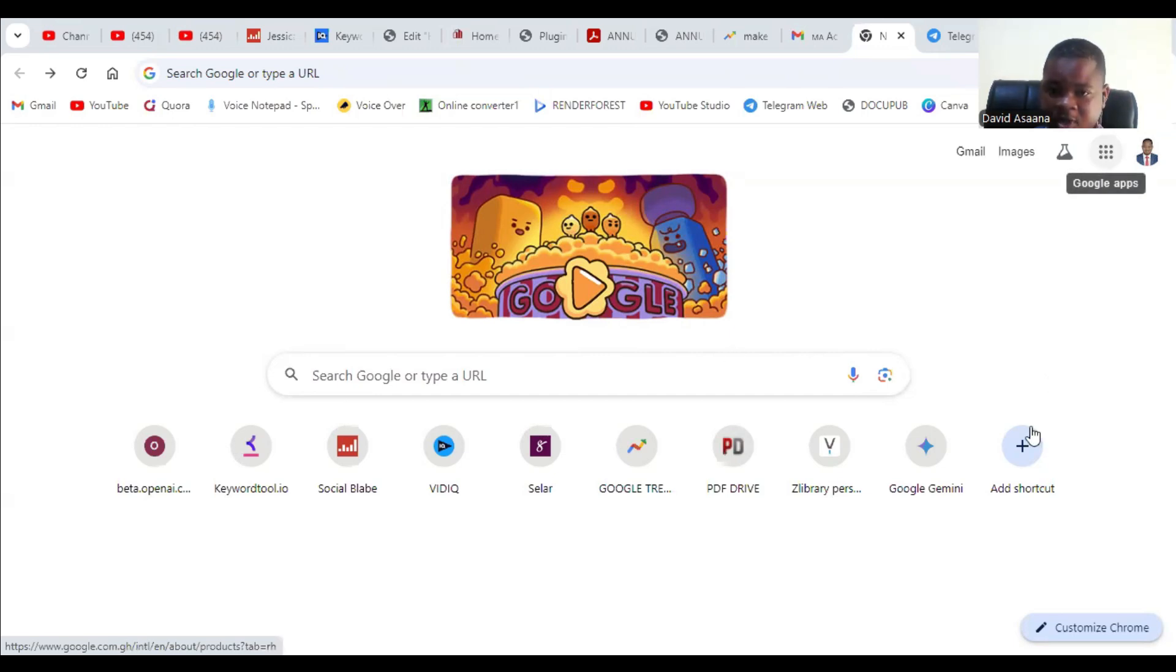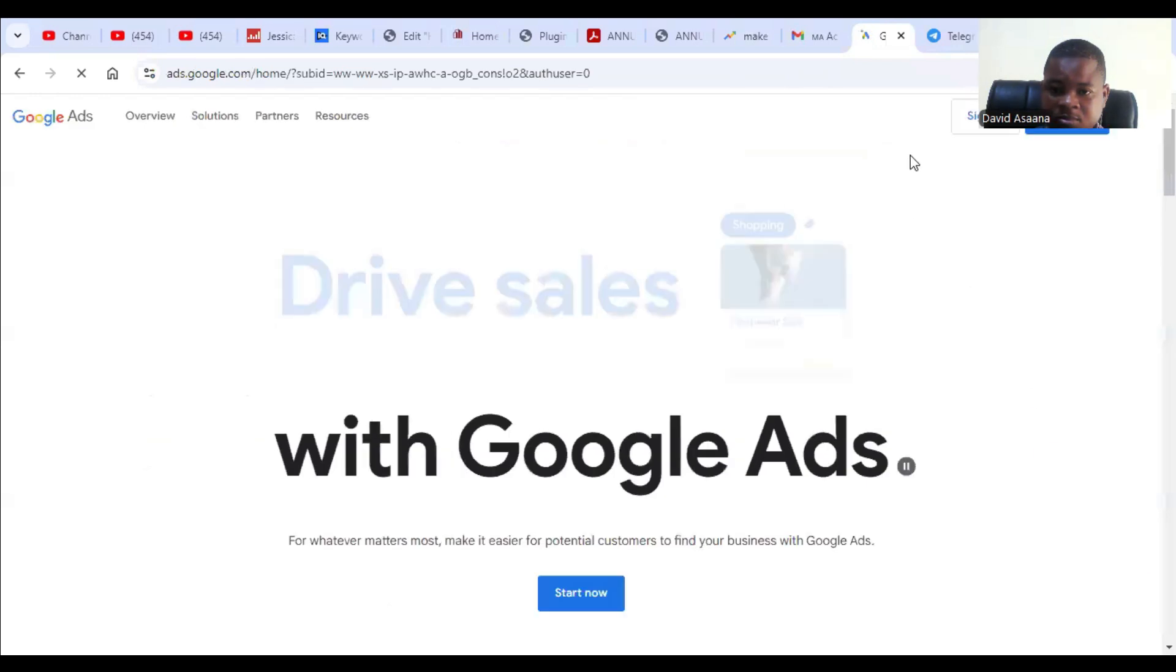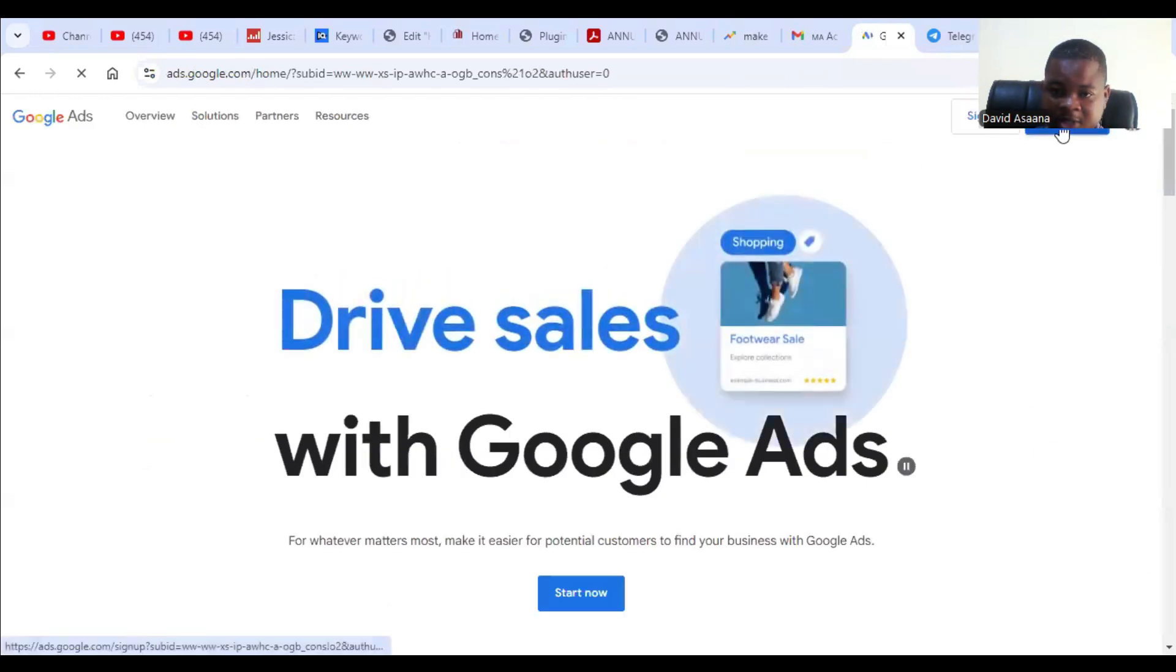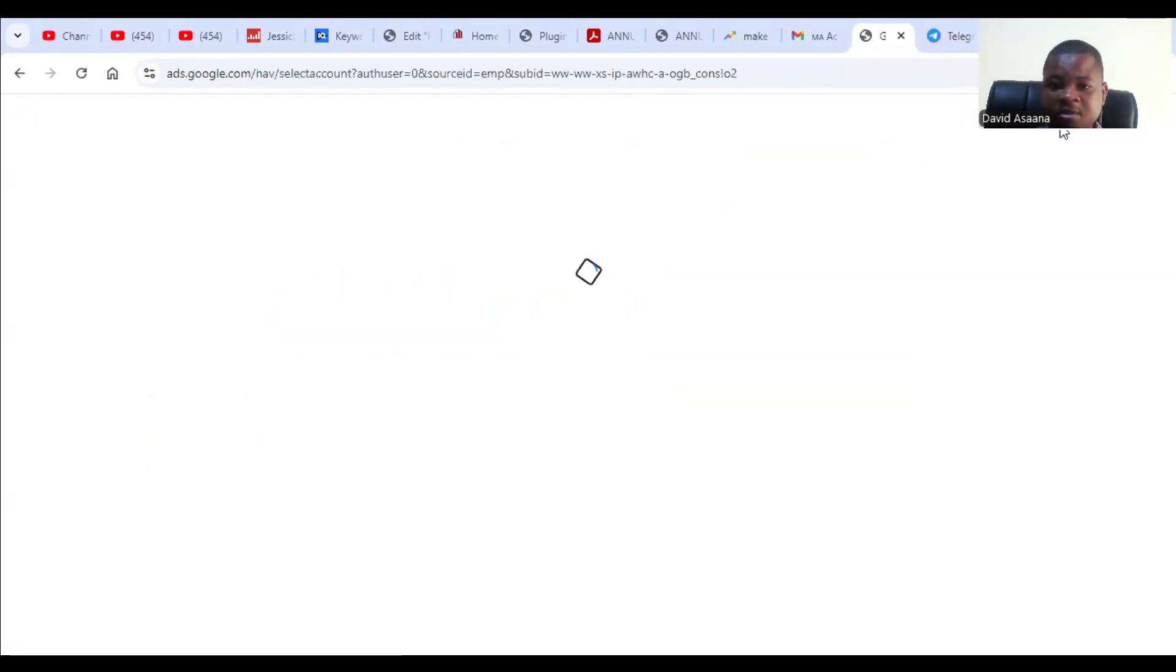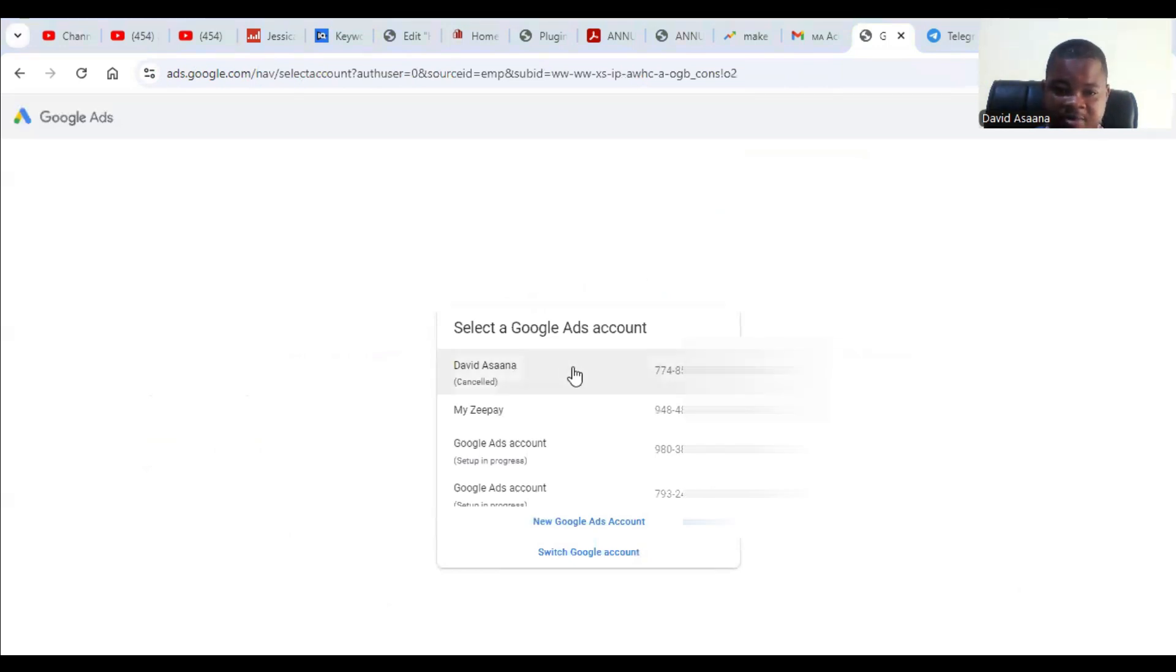Click on it, then it will ask you to start now or sign in. When you click on start now, it opens and you see a list of all the Google Ads accounts you have.